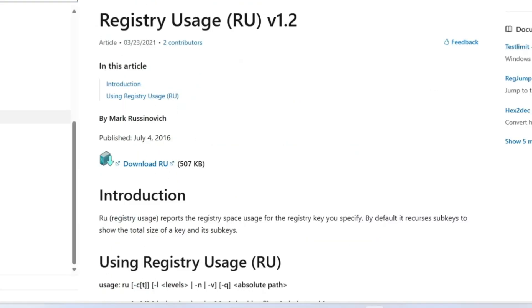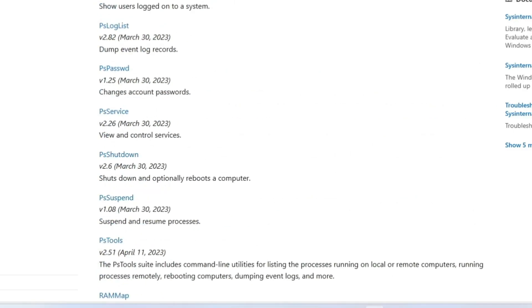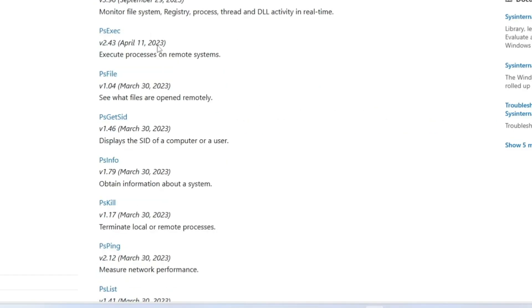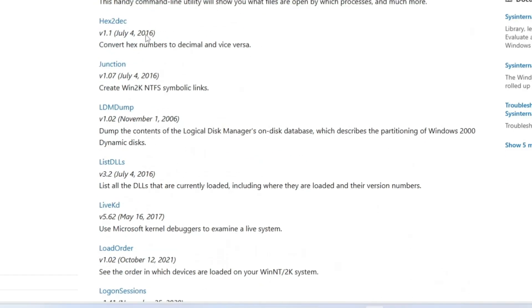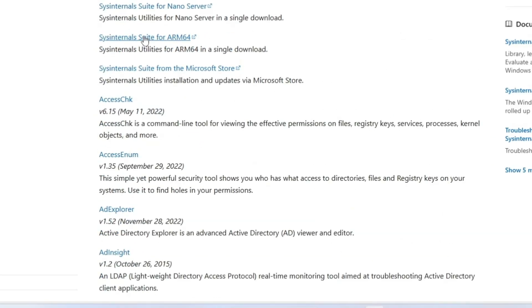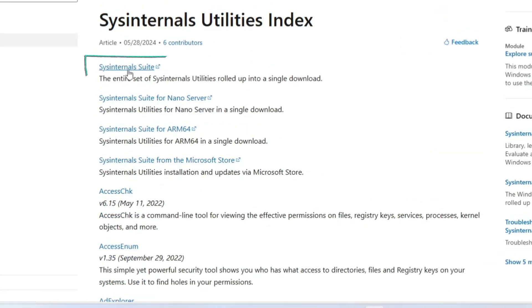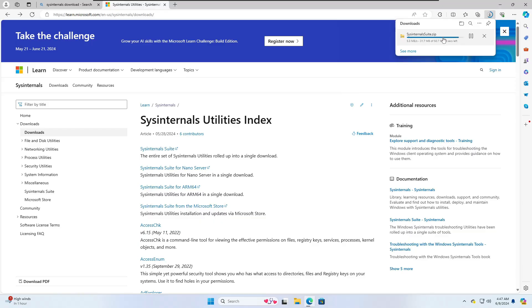But what I will be recommending and what I personally do is download the entire SysInternals Suite. You have to go to the very top and click on SysInternals Suite that says the entire set of SysInternals utilities rolled up into a single download.